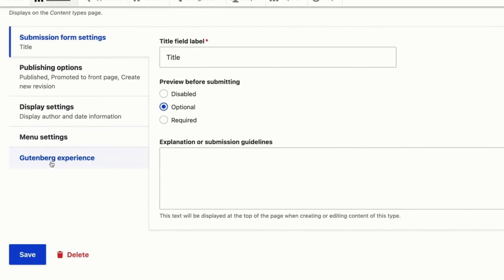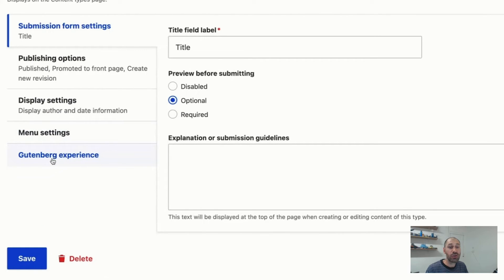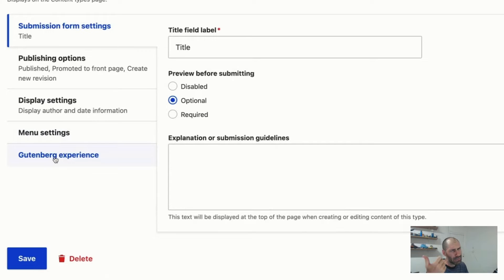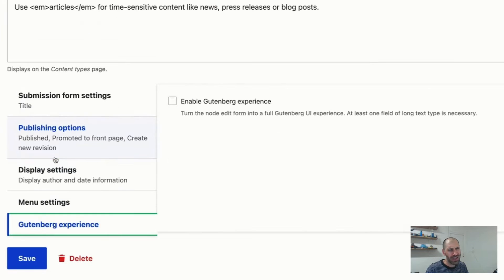And then if you scroll down, you should see Gutenberg experience. If you can't see it, make sure the module is installed. If the module is installed, clear the Drupal cache and see if that fixes your problem.